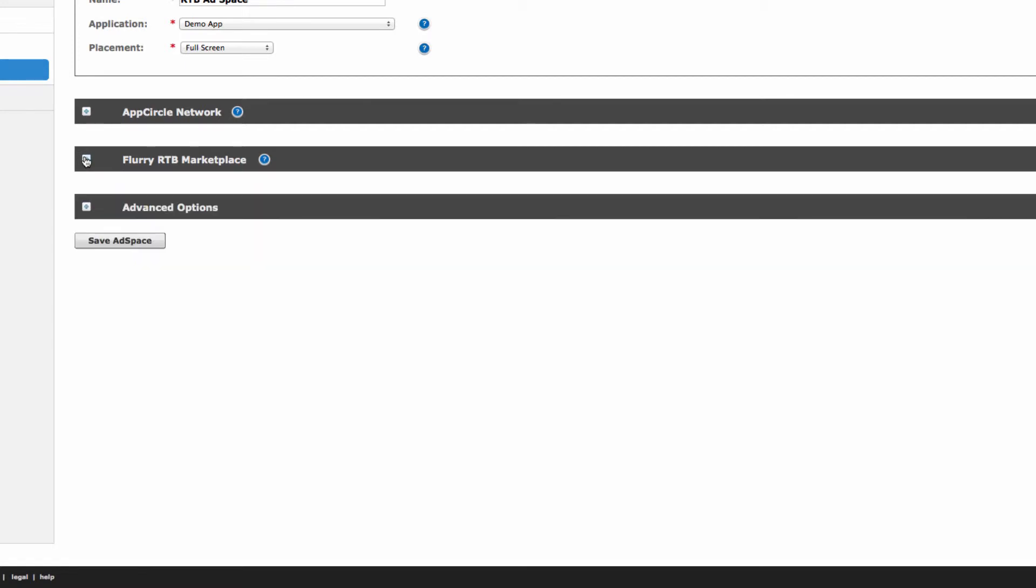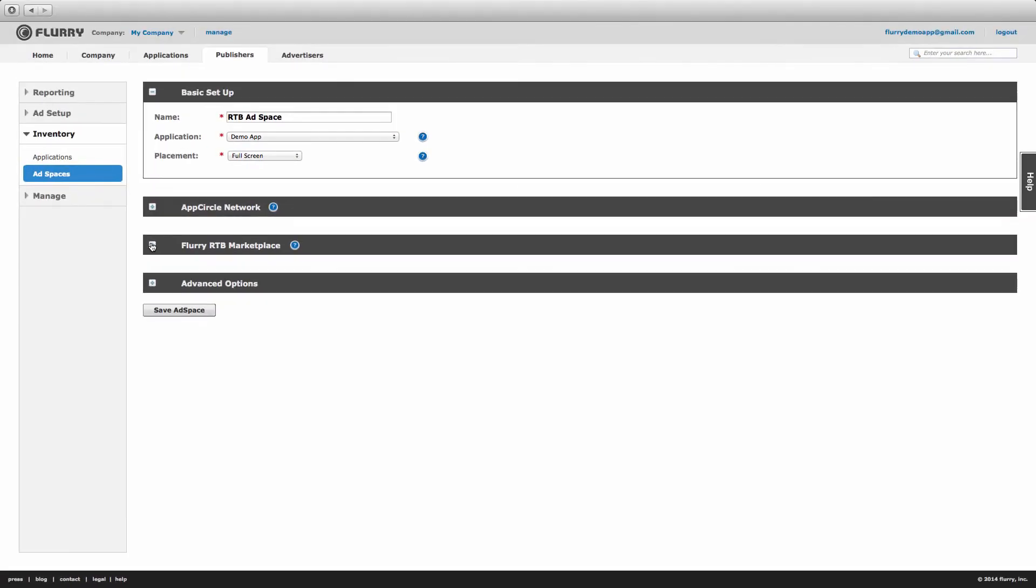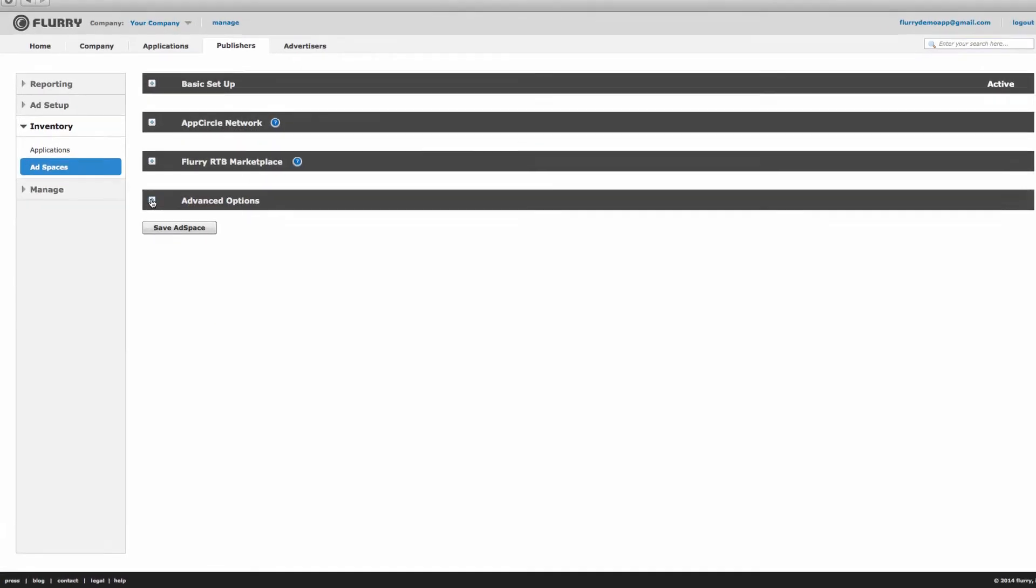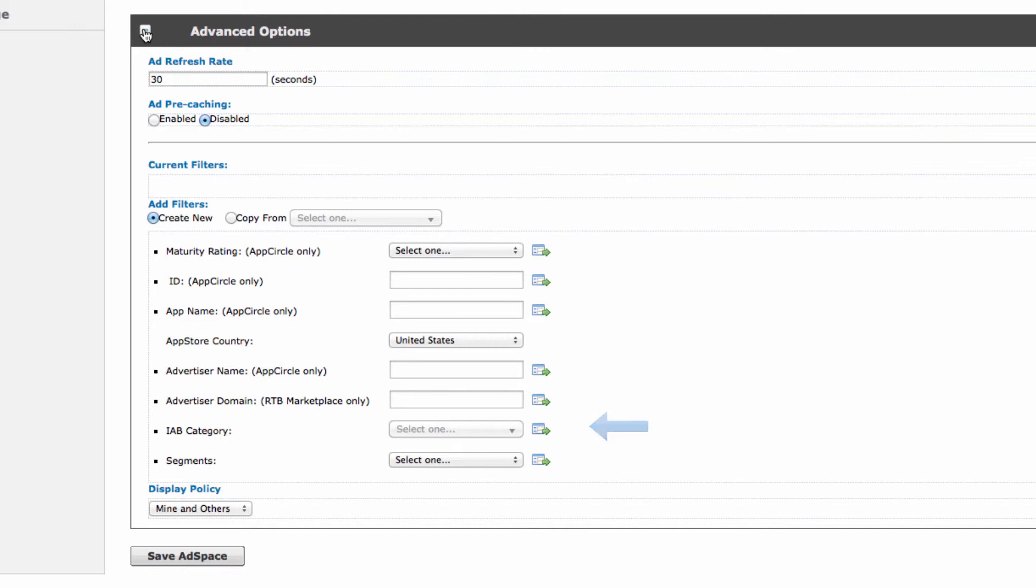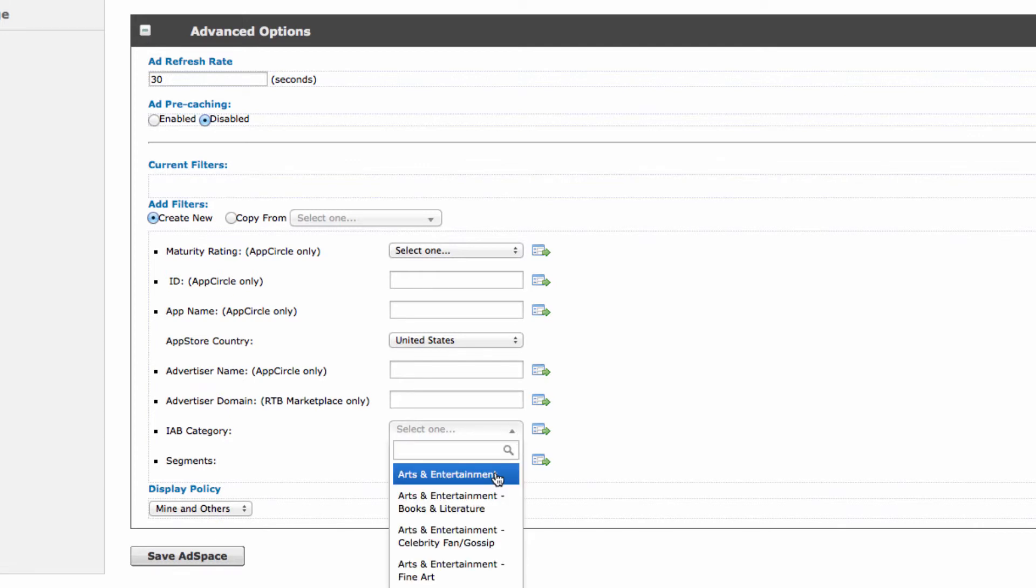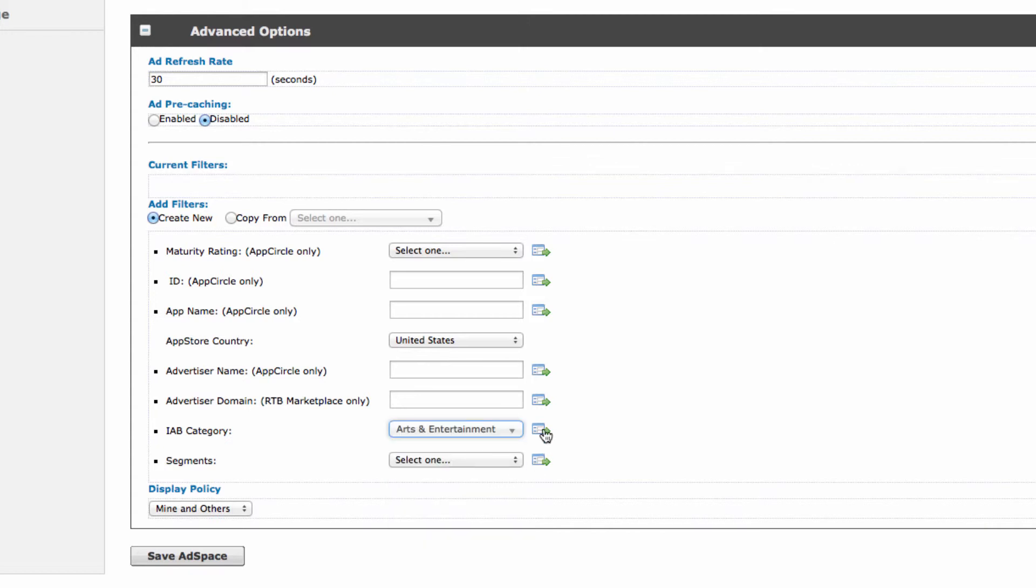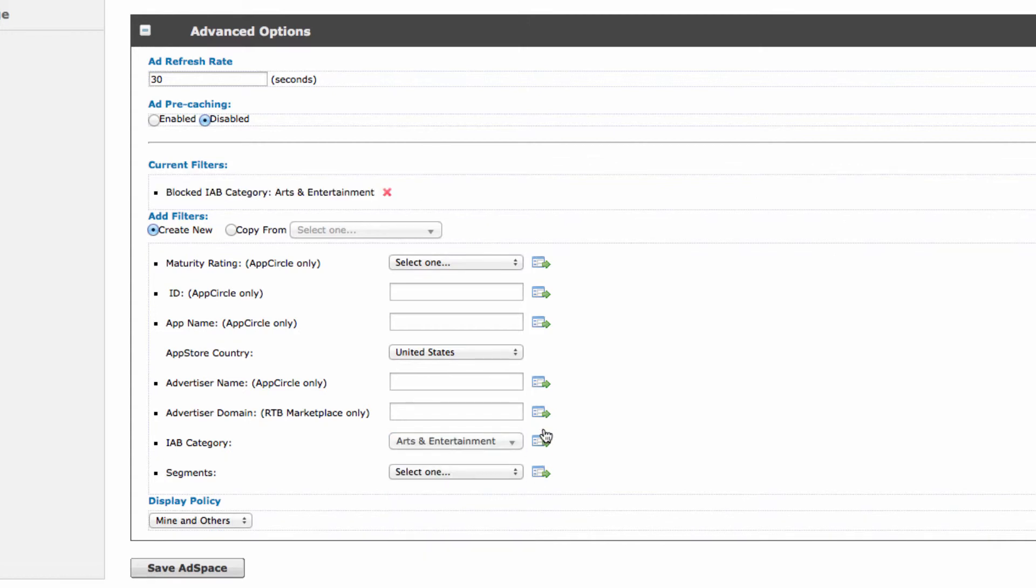This is where you'll set up any filters you may have for your ad space. You'll see a number of dimensions listed here. The two that are relevant to serving RTB ads are Advertiser's Domain and IAB category. Under Advertiser Domain, enter in the web address of a company whose ads you want blocked. Make sure to select the icon to the right of the text box to add this filter. Under IAB category, select any categories of ads that you would like blocked from your ad space. In this demo, we'll select not to show any ads that fall in the arts and entertainment category. You'll see all the blocks you've added in the current filters section. You can remove a filter at any point by selecting the red X next to it.